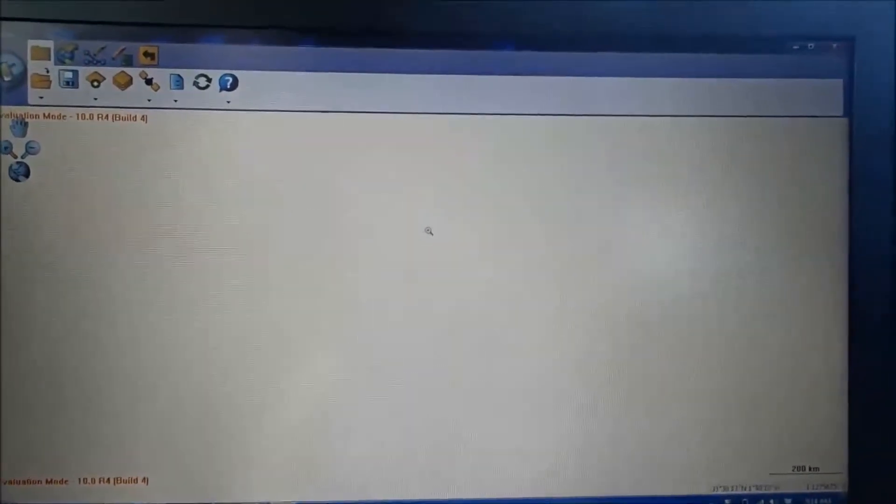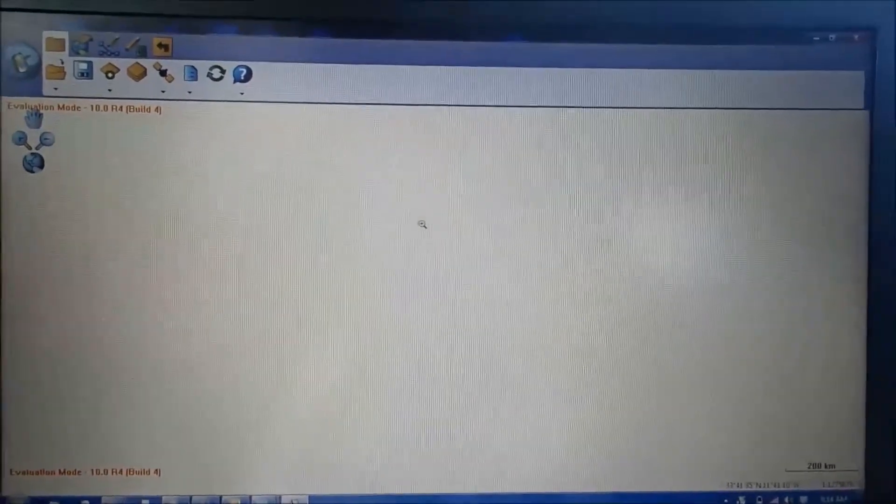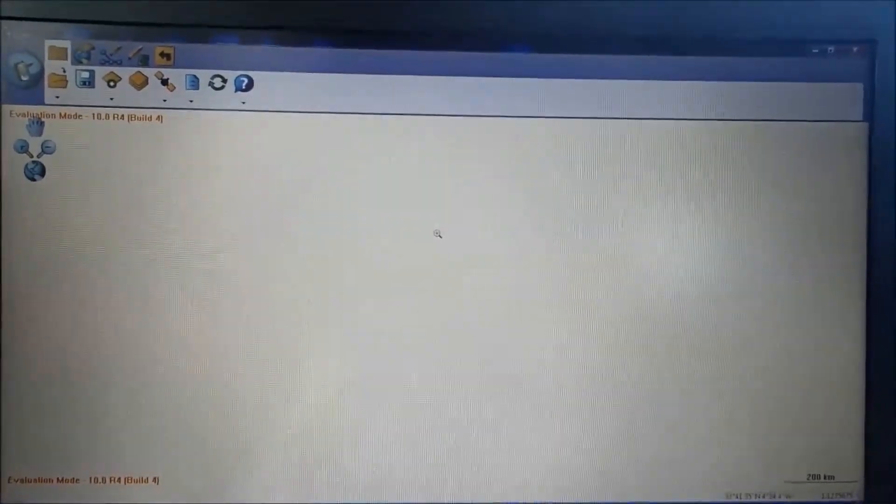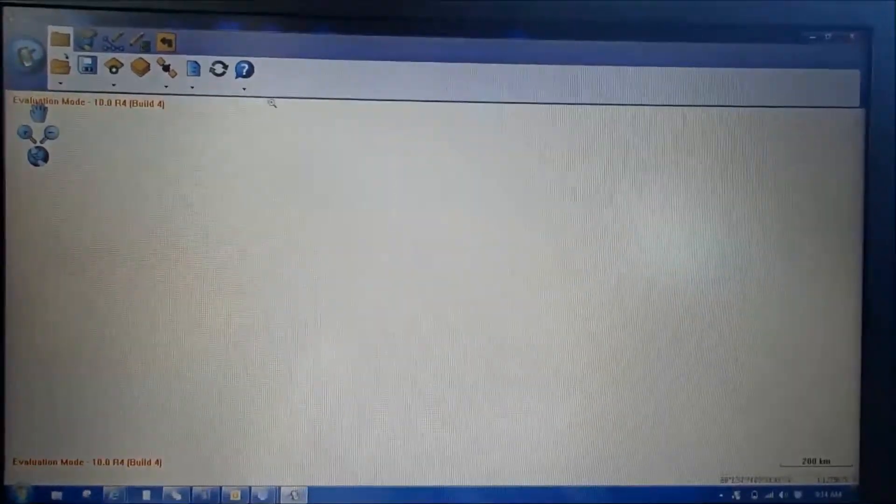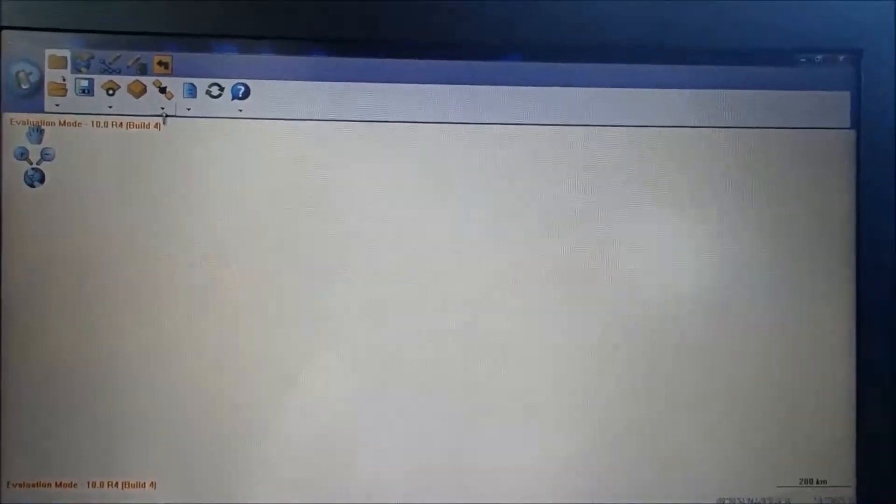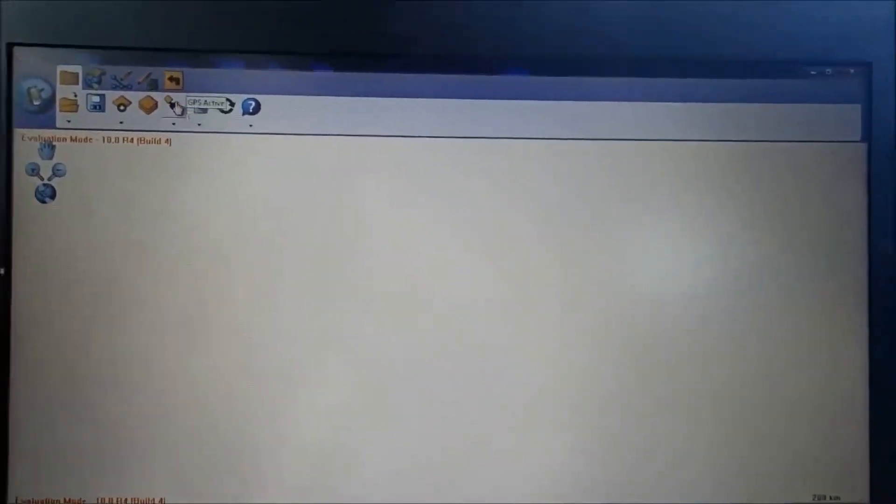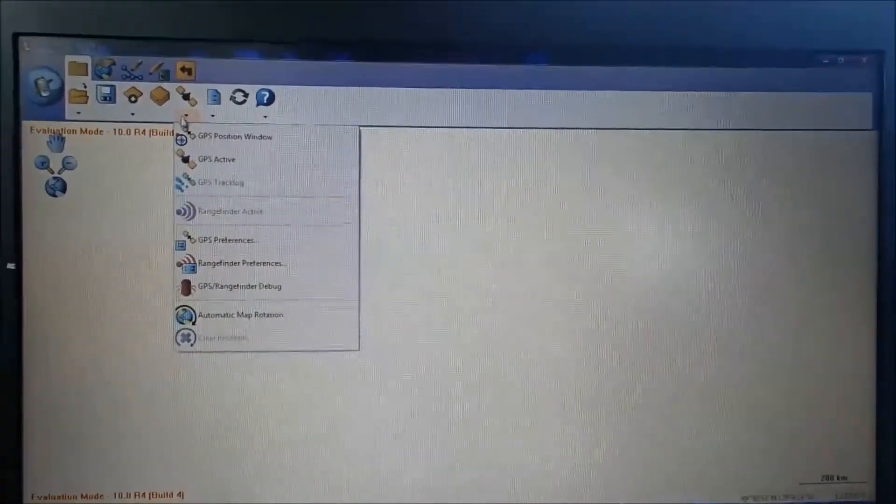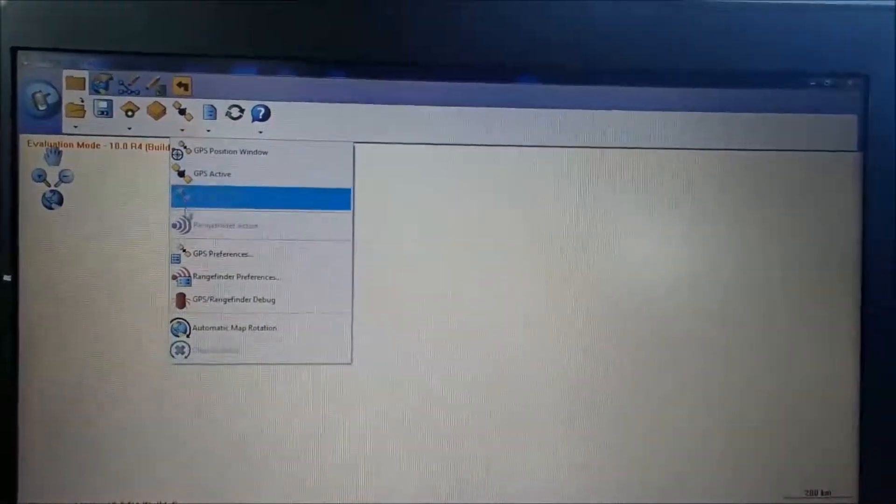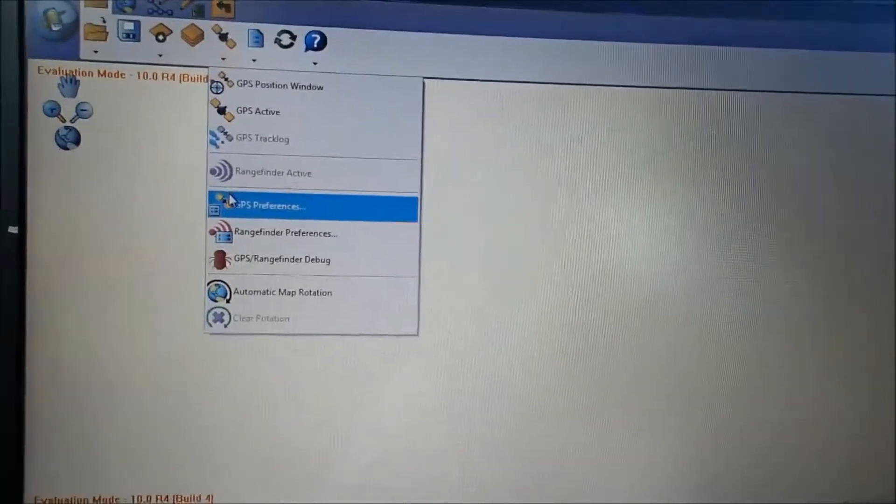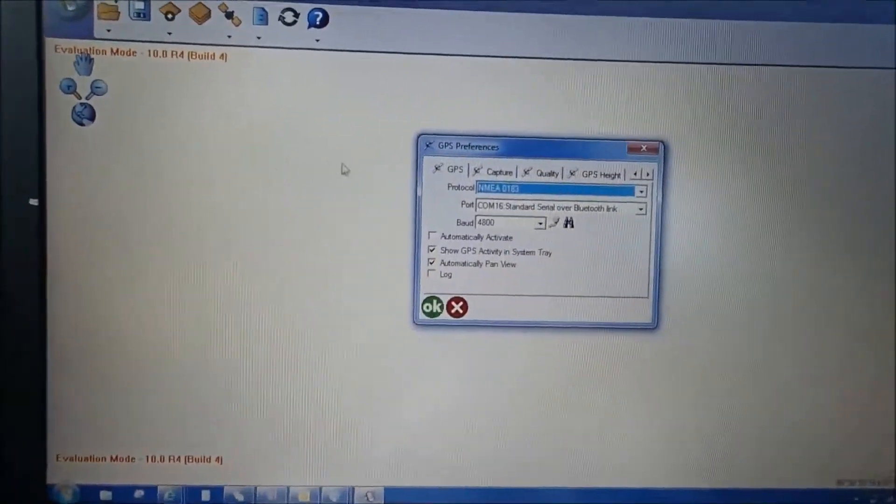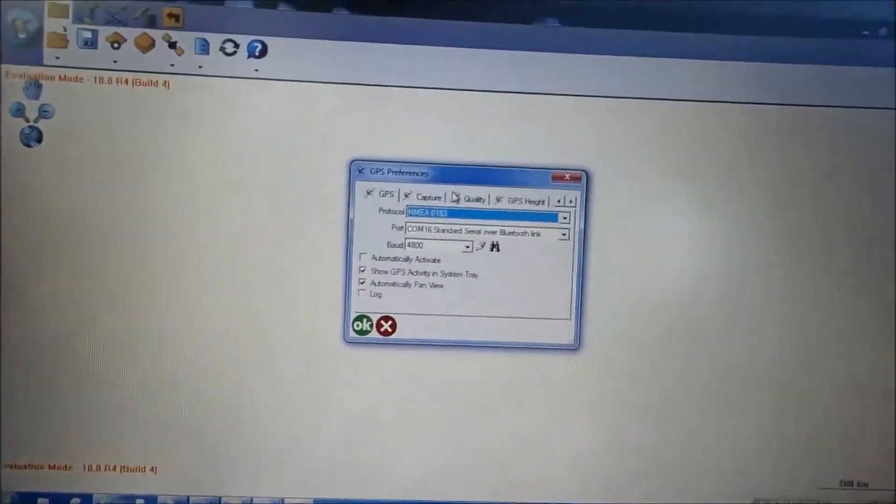And you're going to set up the GPS parameters connection settings. So go ahead and up here in the top left hand corner, you have this little satellite icon. Go ahead and hit the drop down menu. And you're going to scroll down a little bit and you're going to go to GPS preferences.